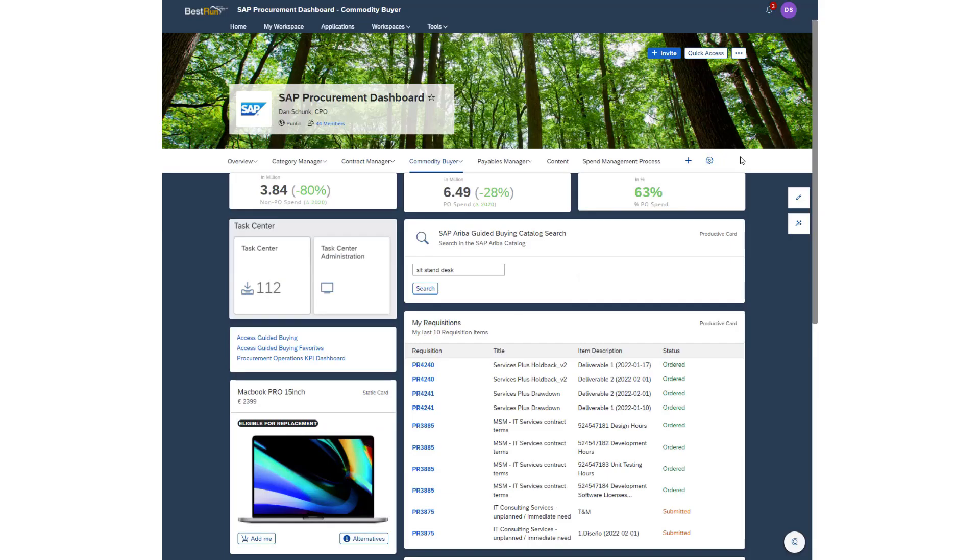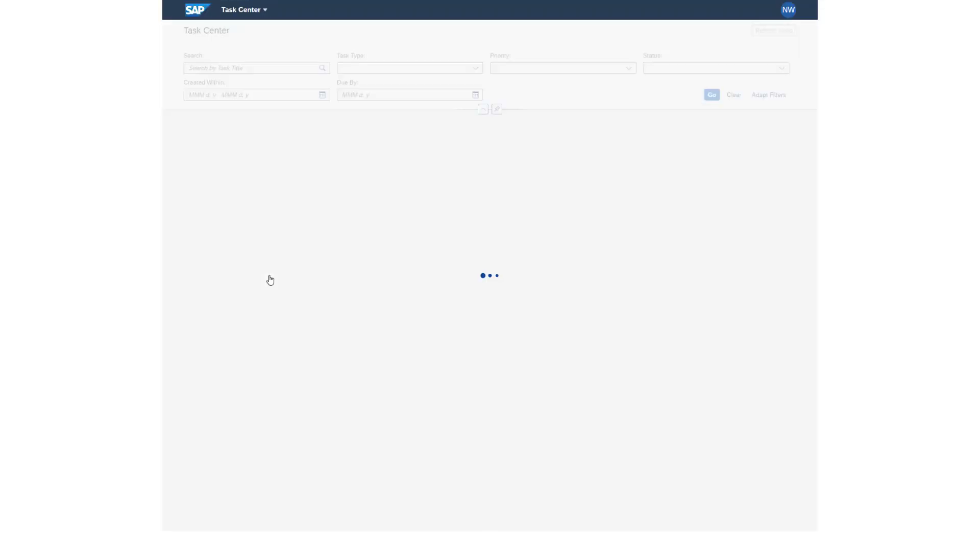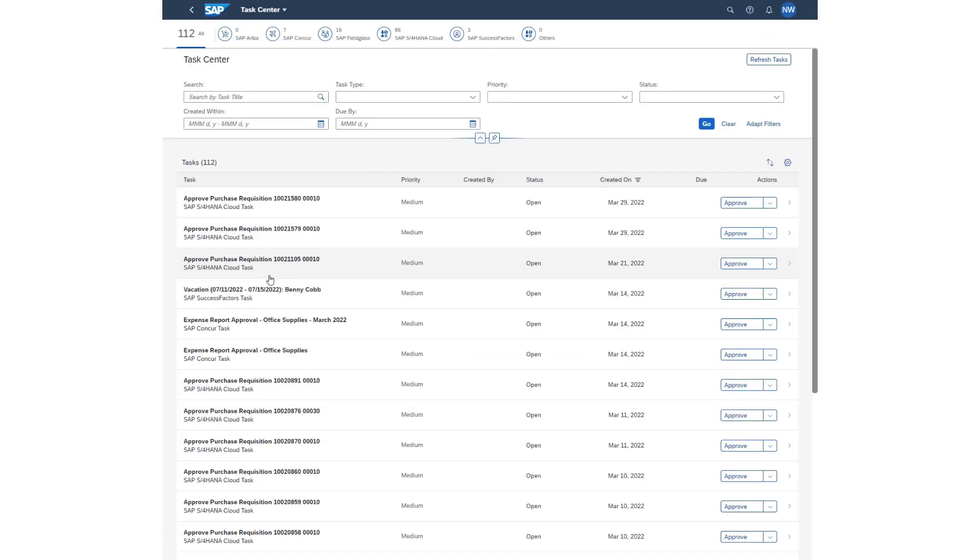Finally, the next-gen dashboard can tap into the latest BTP technology. With the same click, this user can tap into BTP's Task Center and see a list of all approvals across any system, SAP or otherwise.